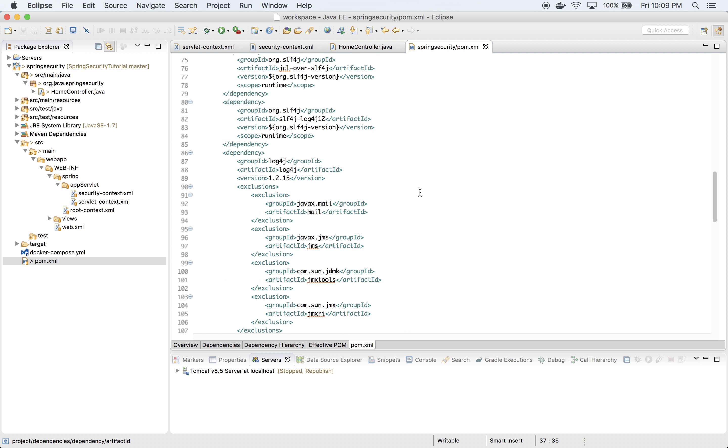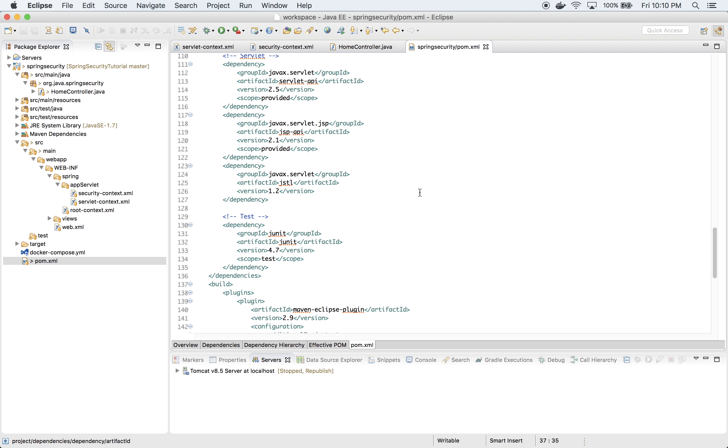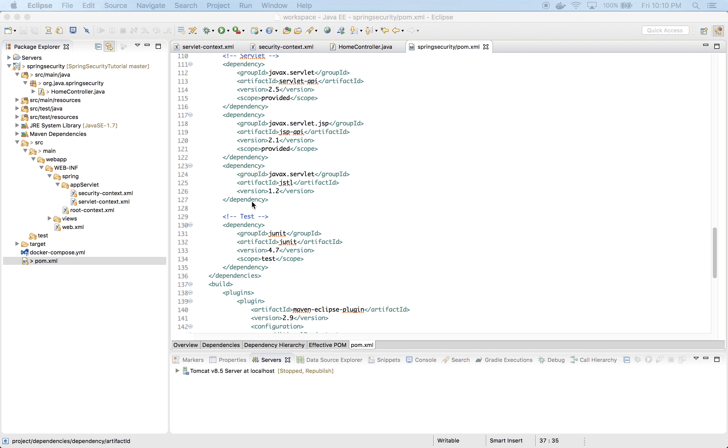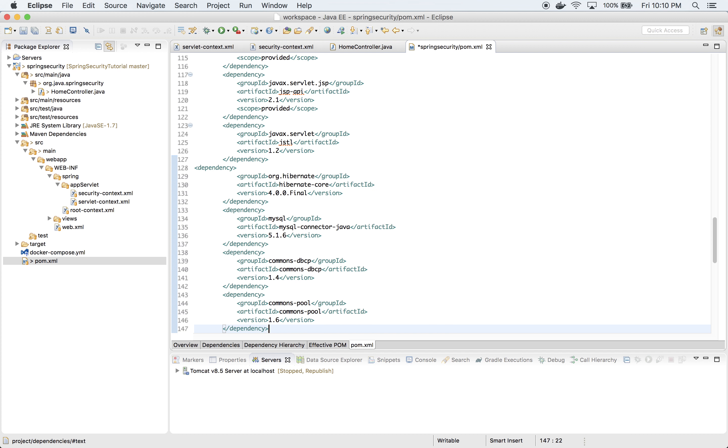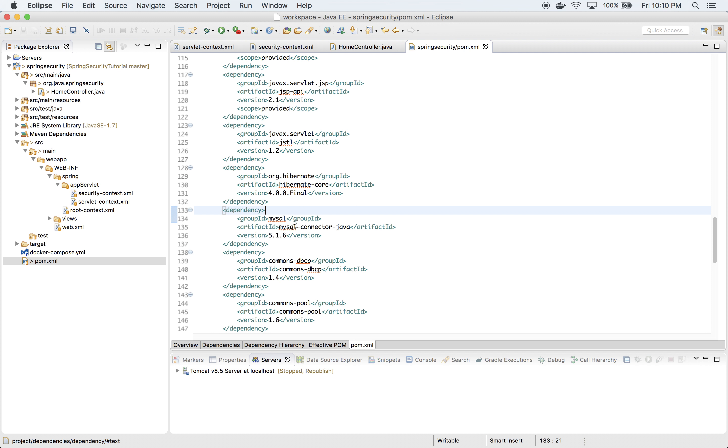Now let's add a few other dependencies. Let's paste them. So I added Hibernate, MySQL connector of course, and Commons DBCP and Commons Pool for data source.